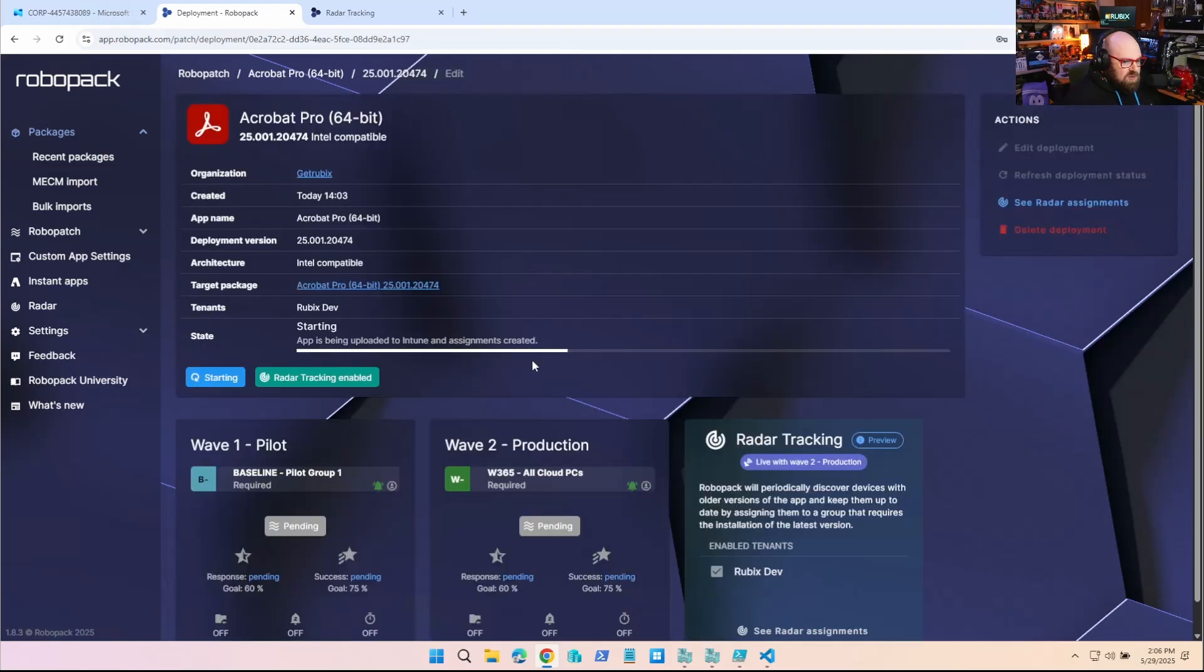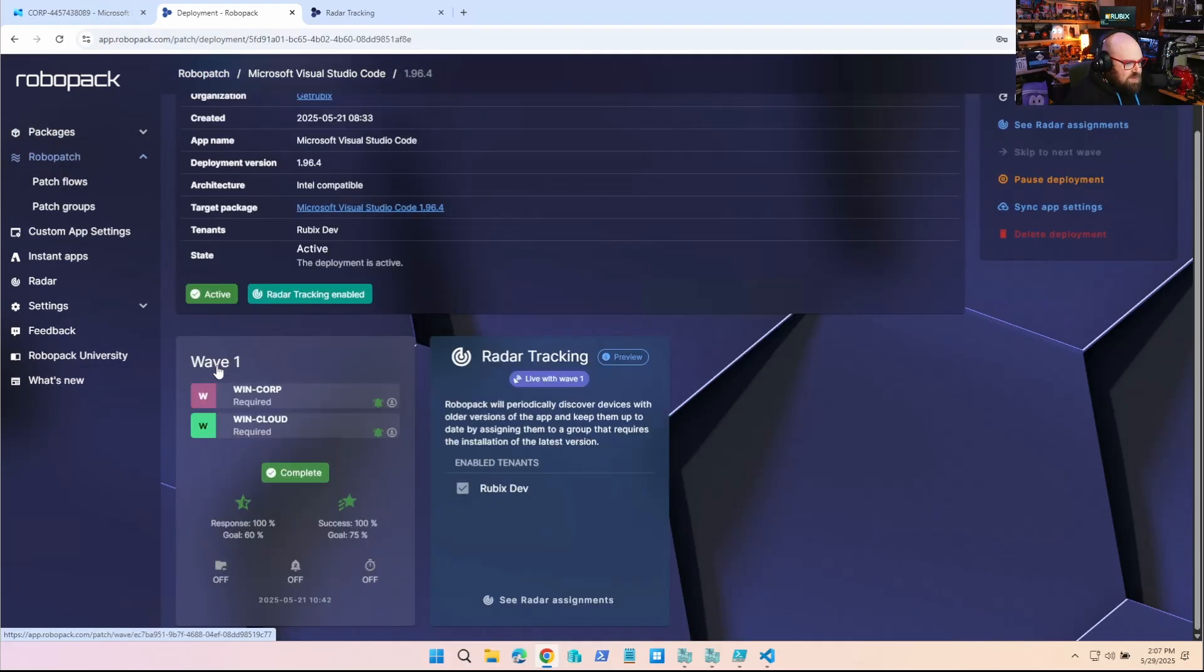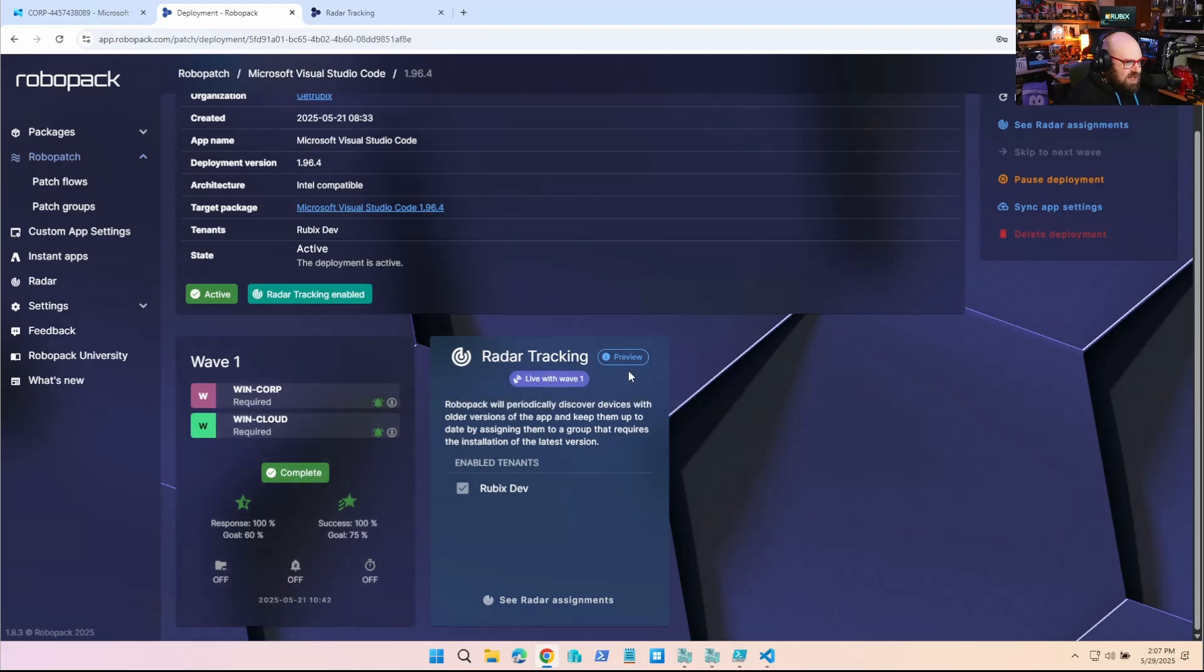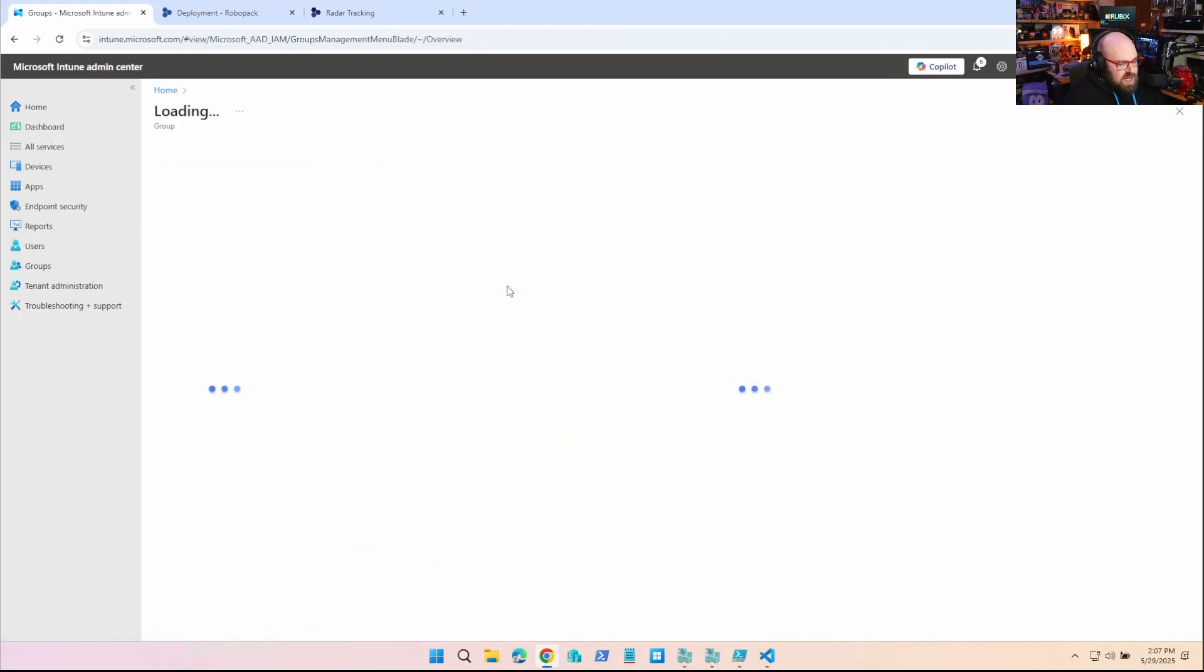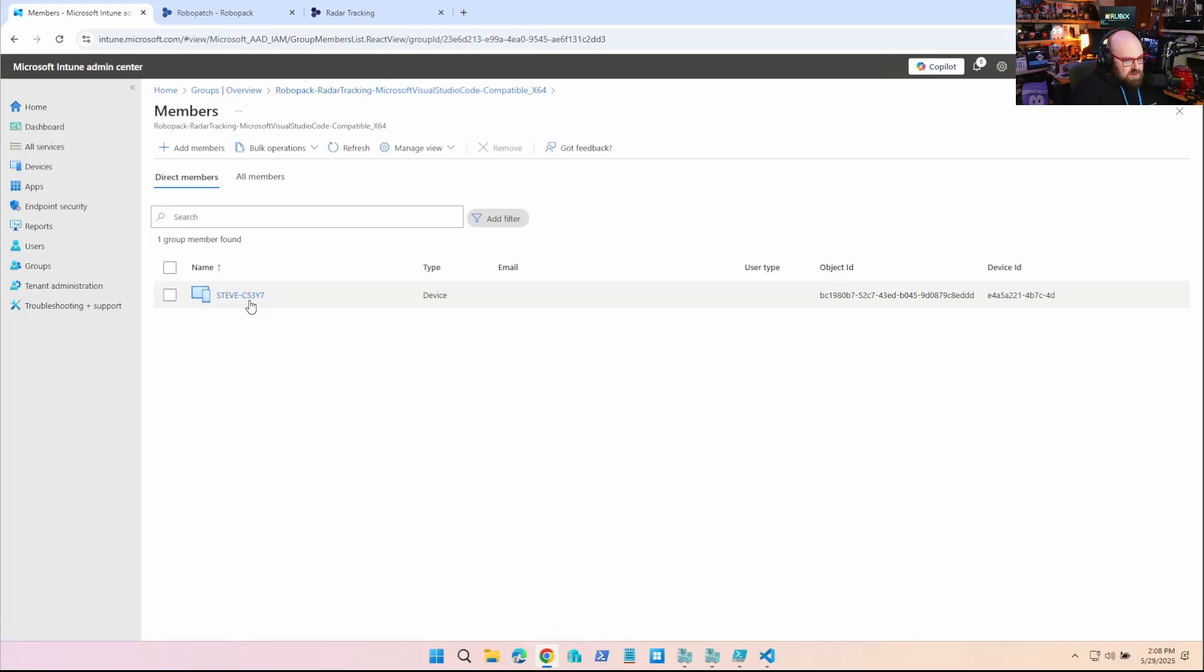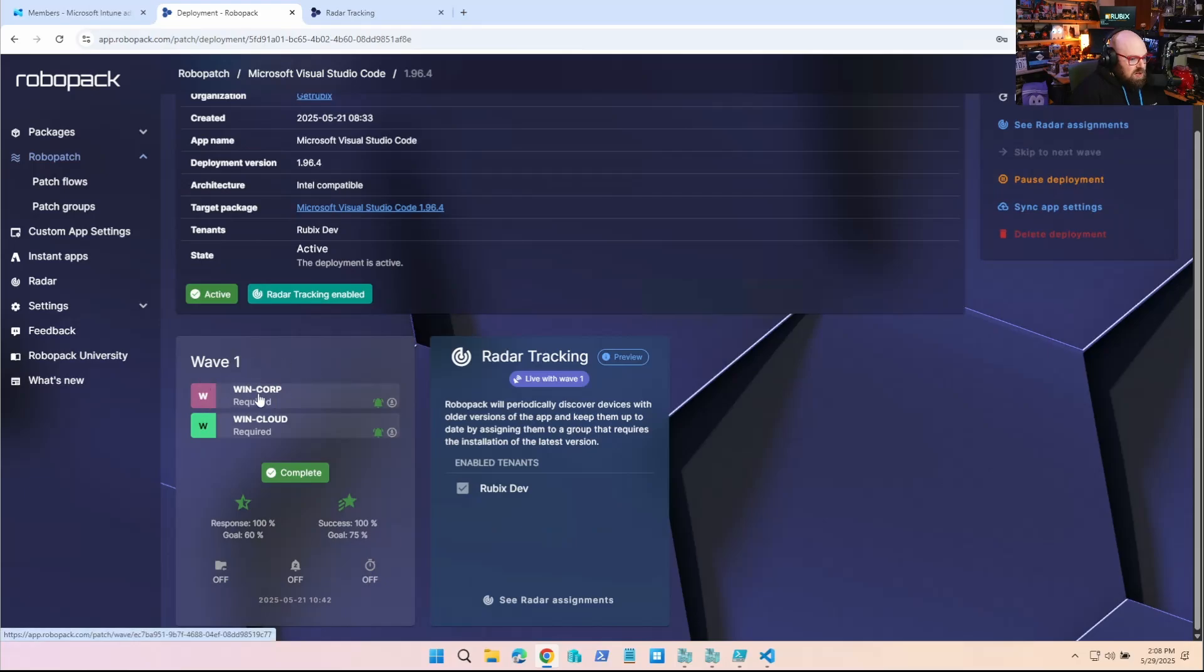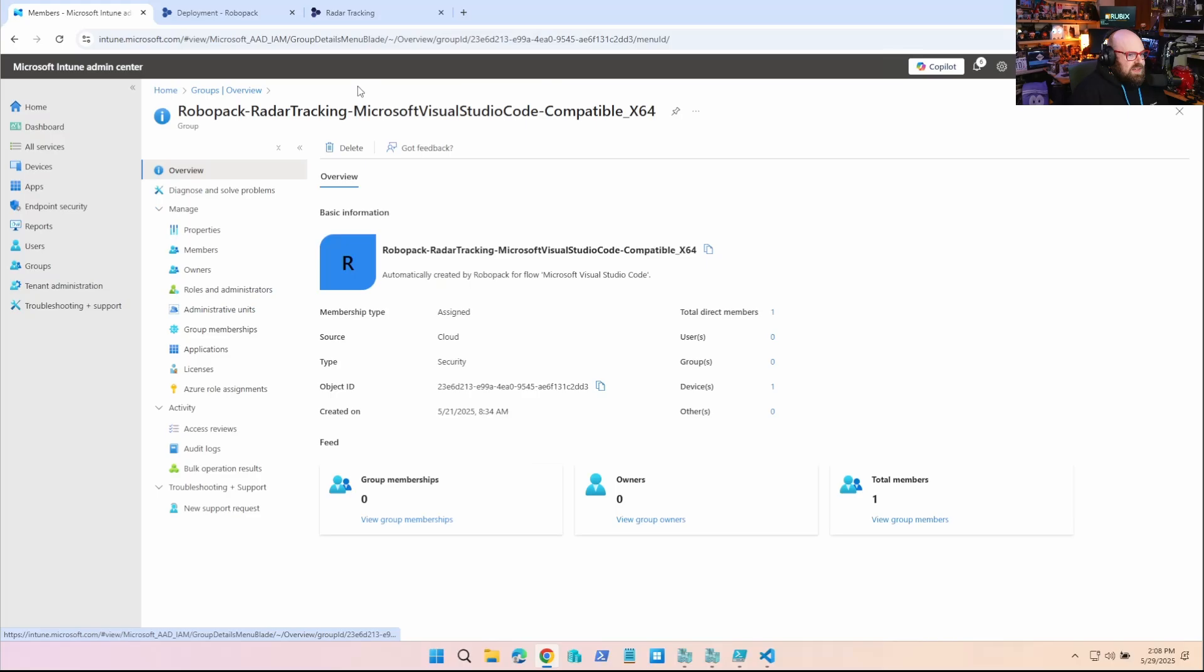And now let's go look at something that's already been through this process. So here's a good example. I have Visual Studio Code. I have it deployed to only one wave. It was complete. But I also set up a tracking. But I also set up automatic radar tracking with it. Well, what did that do? When I head over back to Intune and I want to go look at my groups, I can search radar. And you can see I have two groups here. And this is the group that's tied to Visual Studio Code. And there is one device on it. So essentially what happened is RoboPack figured out that this one device had Visual Studio Code installed. And it had a prior version. Now, it also wasn't part of the wave. It wasn't part of WinCorp or WinCloud for whatever reason.